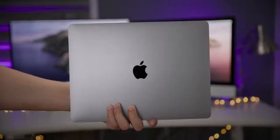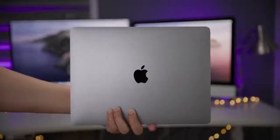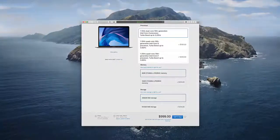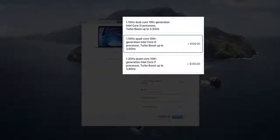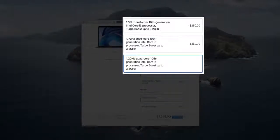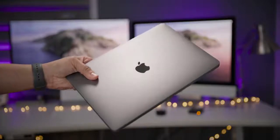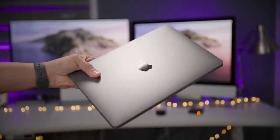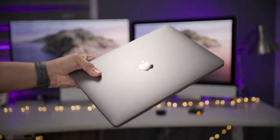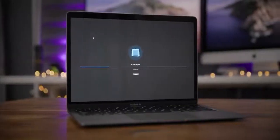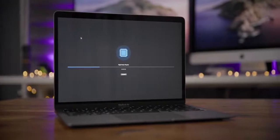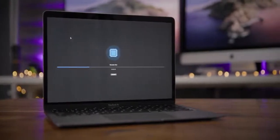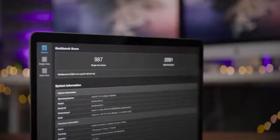For the first time since the MacBook Air got its retina display, you can now select between multiple CPU configurations. Previously, you only had one choice. Now you have three choices. A 1.1 gigahertz dual core, a 1.1 gigahertz quad core i5, and a 1.2 gigahertz quad core i7. These are all 10th generation Intel processors. They all support hyper threading. But the entry level CPU is just a dual core processor, whereas the mid tier and the highest end CPU configs are quad core processors.